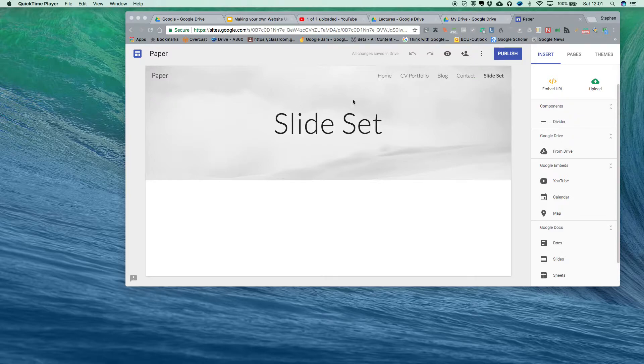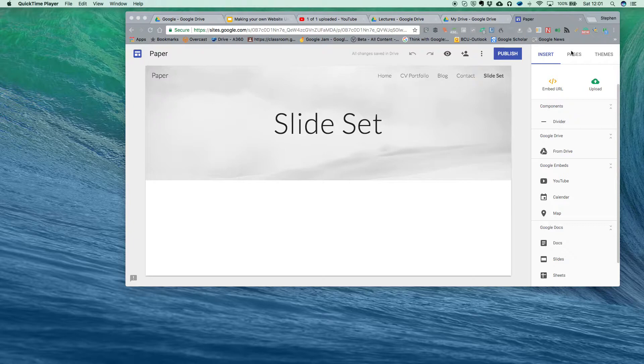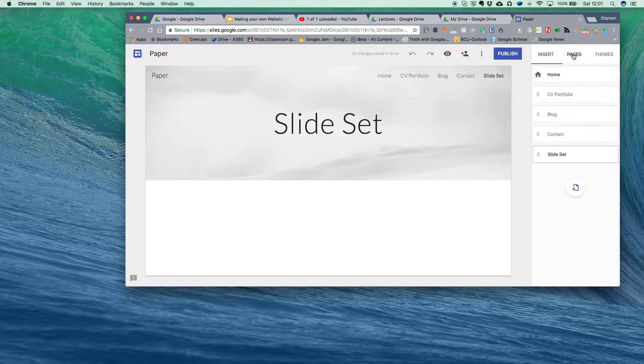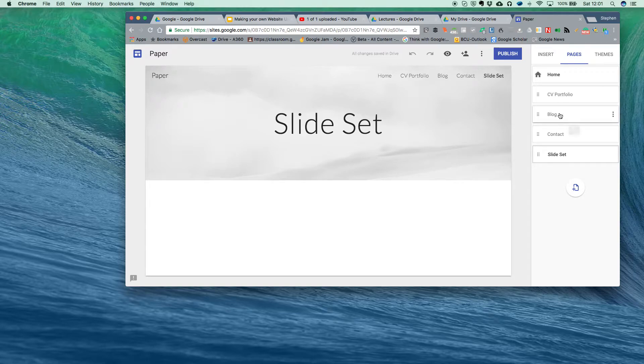You'll see down here if I click into the pages tab on the menu, I've got my portfolio page, my blog page, a contacts page, and a slide set.